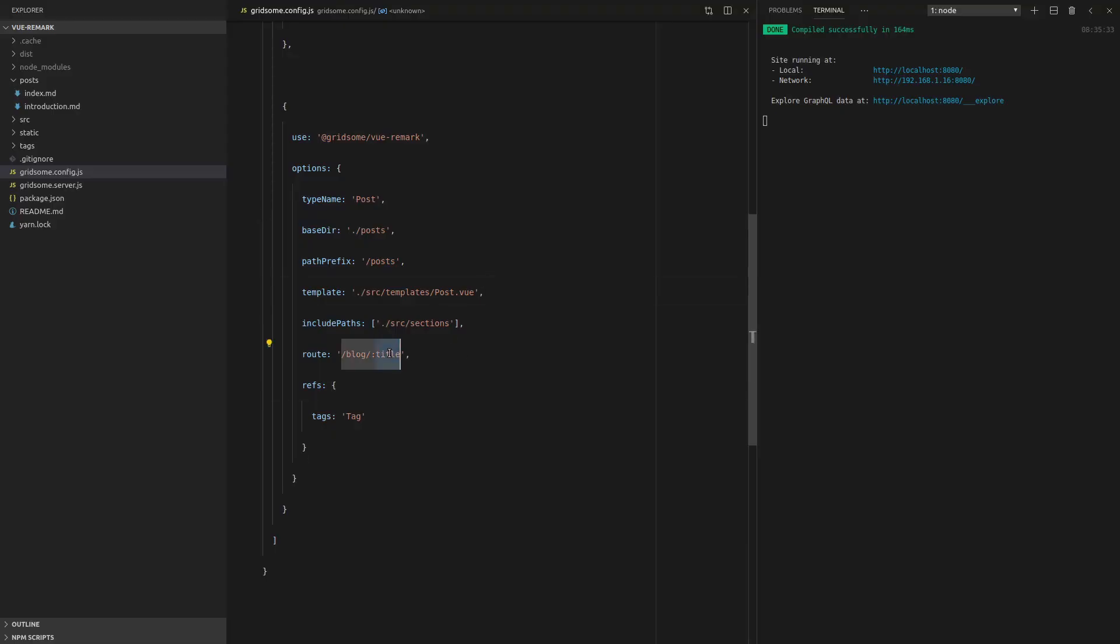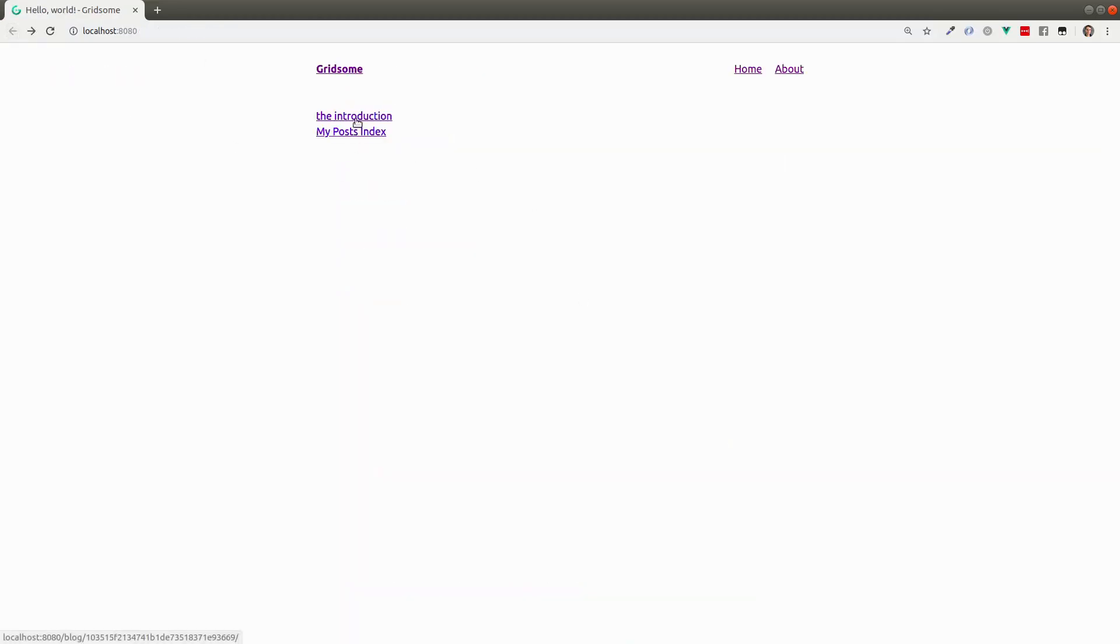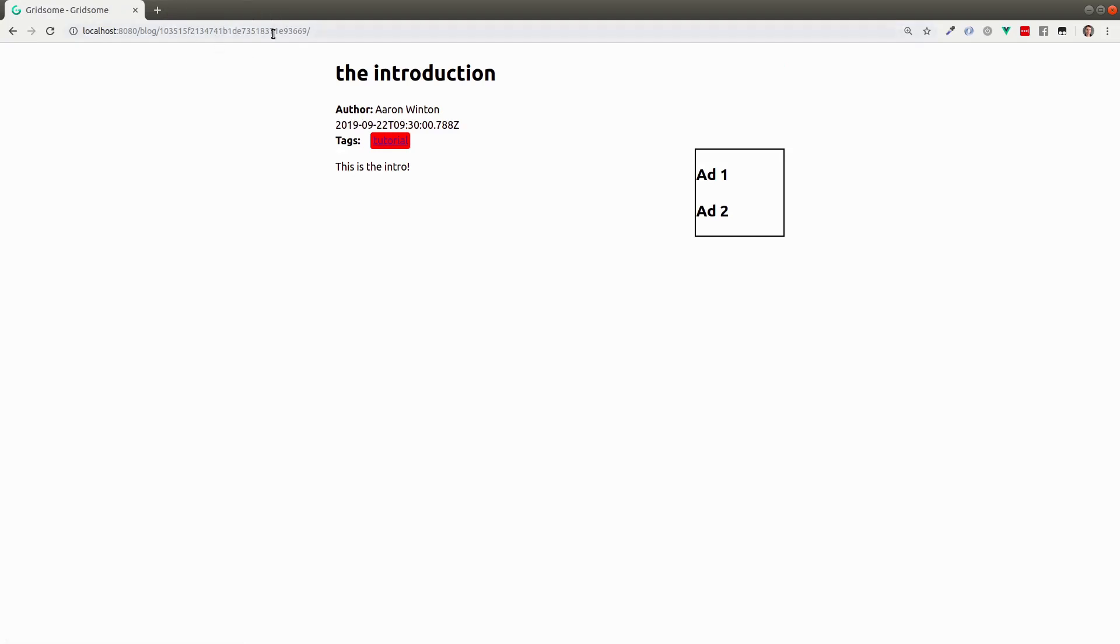We could also, for example, just set this to an ID because Vue Remark is automatically going to set an ID for us. So let's save that. We'll have to restart the server because we're sitting inside the Gridsom config. All right, now let's refresh the page. That's not going to work. So we'll have to jump into there. And now we can see that it's actually using the ID instead. But let's bring it back to the title.